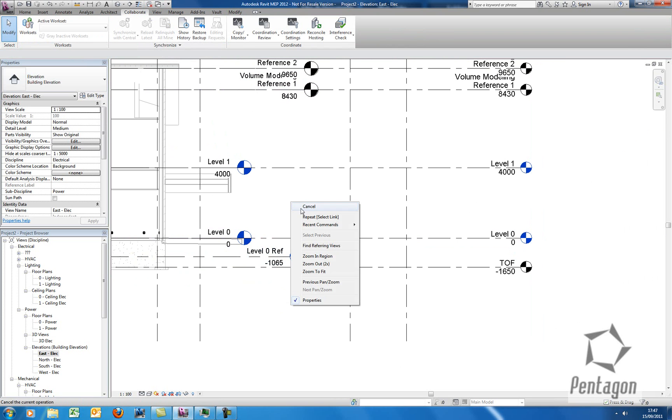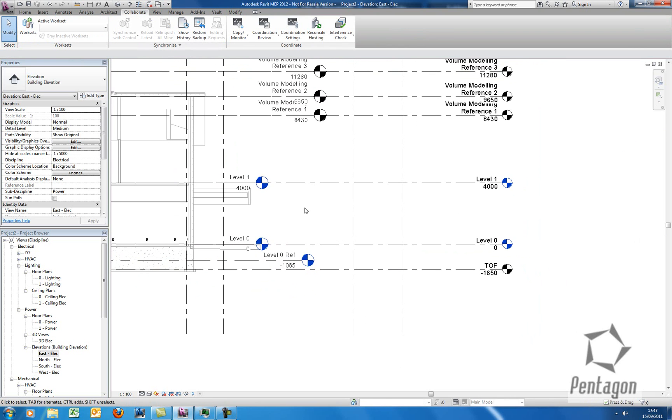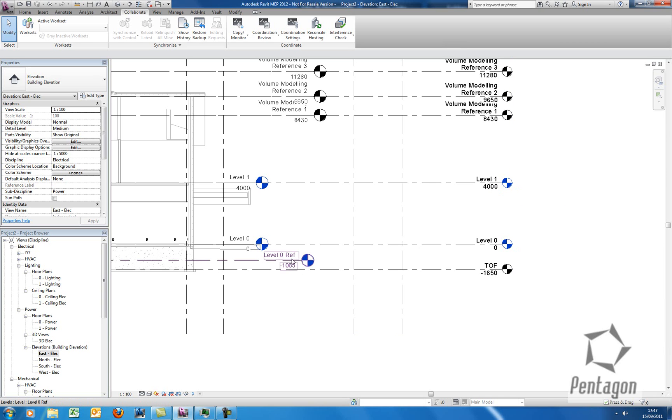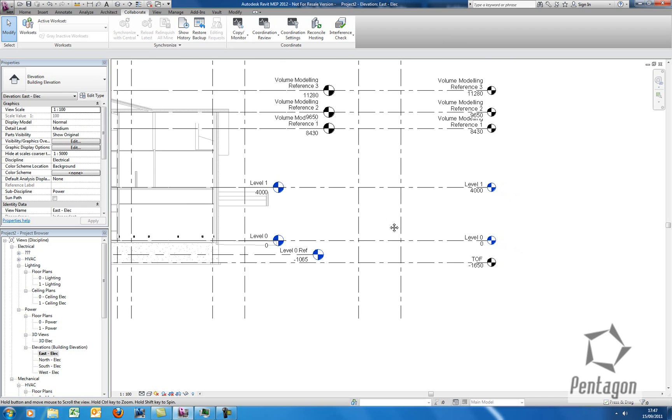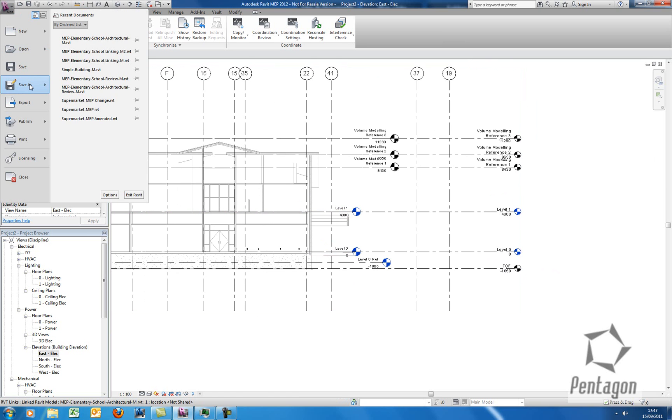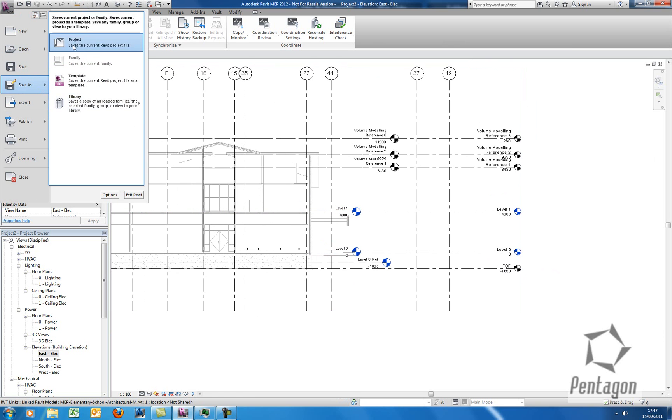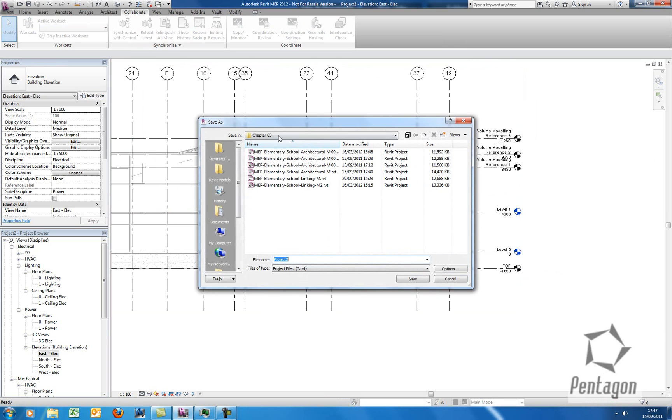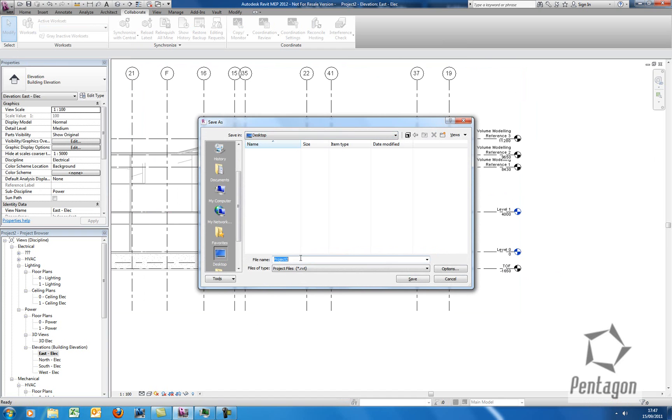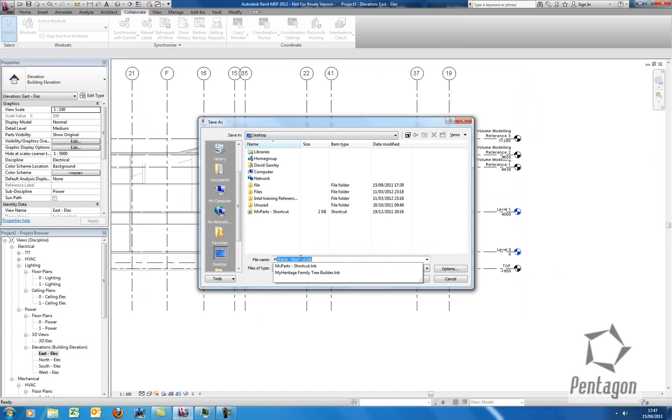So in this case, what we have, we've got Level 1 in my model, monitored based on the architect's levels. And we've got this Level 0 Reference level, referenced against Level 0 in here. So we're going to save this drawing, this file, so I'm going to save this project out. Let's pop it out to the desktop. We'll call it MEP School Project.